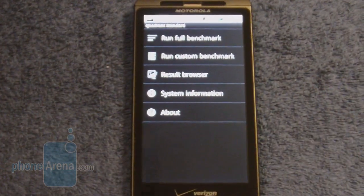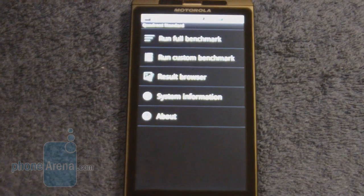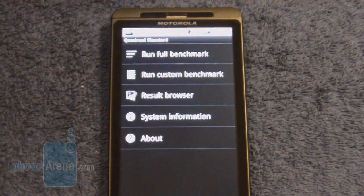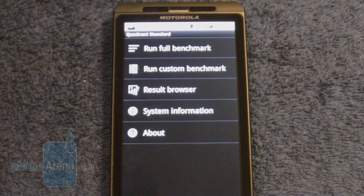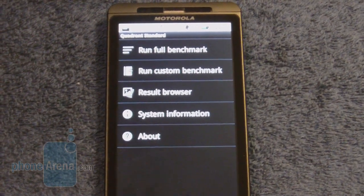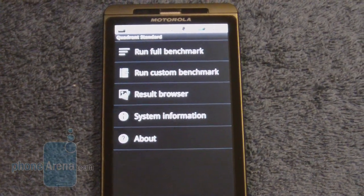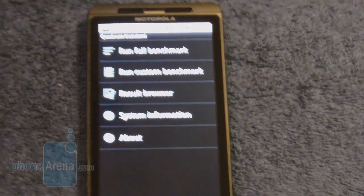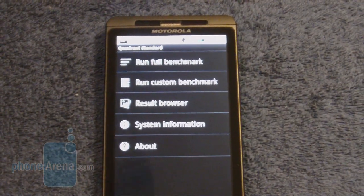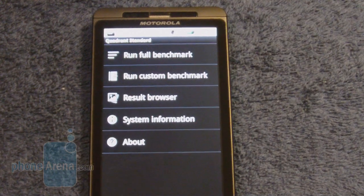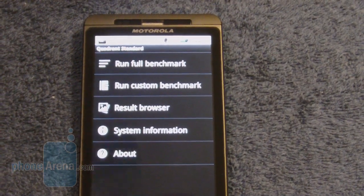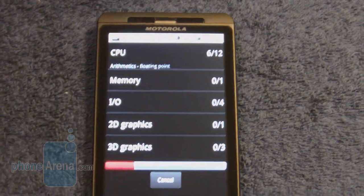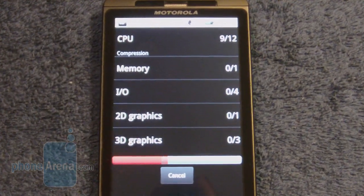We've got the Quadrant Benchmark program loaded up here. When we had Android 2.1 installed on the device, we ran it several times over the past few weeks and would average anywhere between 1,200 and 1,250 for the results. So let's see if the 2.2 update does any better.